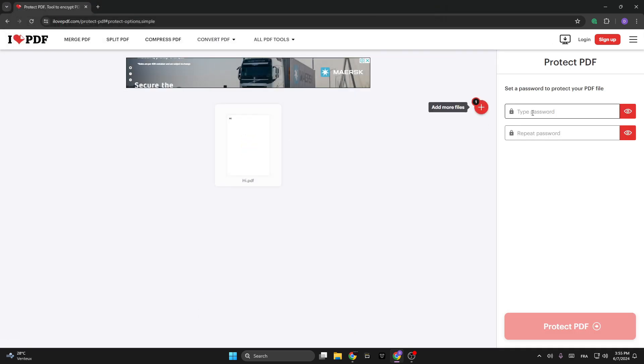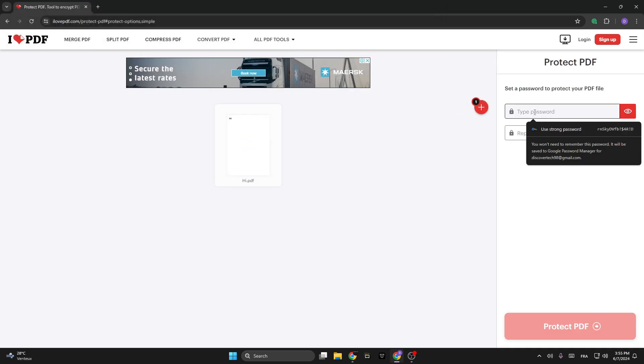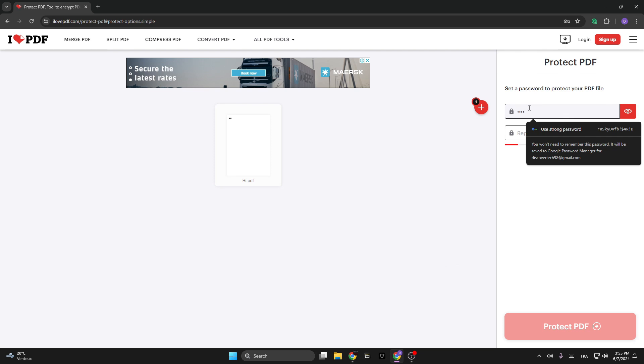go with this one. On your right side, you have to add your password and confirm it. Make sure that you have saved that one. As an example, I'm going to use 1234, 1234, as